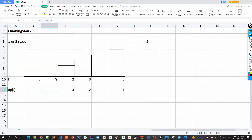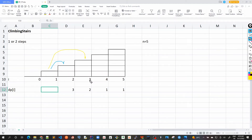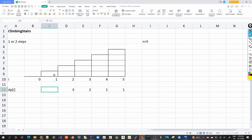Going to dp[1]: if I'm at step one, one way is to take one step to step two, and we already know dp[2] is three. The other way is to take two steps to step three, and dp[3] is two. So dp[1] equals three plus two, which is five. Similarly for dp[0], following the same pattern it should be dp[1] plus dp[2], which is five plus three, giving eight.